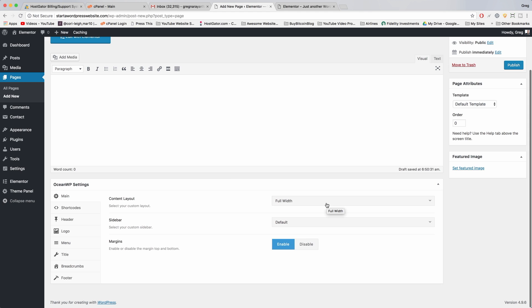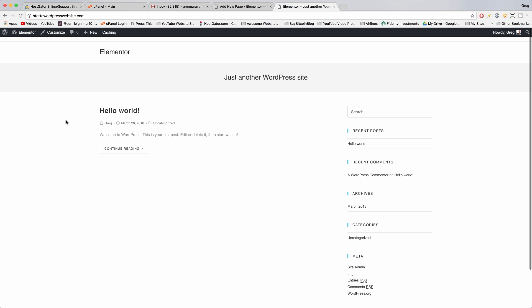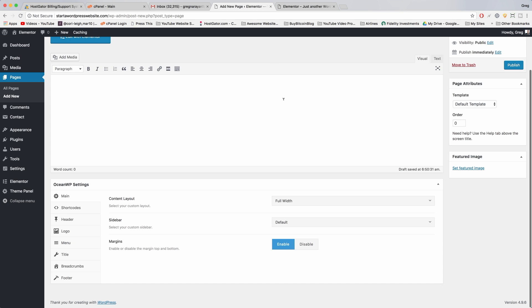All right, so that'll allow your content to expand to the far left and far right of the screen and get rid of the white space over here. Then we're gonna make your margins disabled and get rid of more unnecessary space that can just confuse us when we're trying to make things full width.